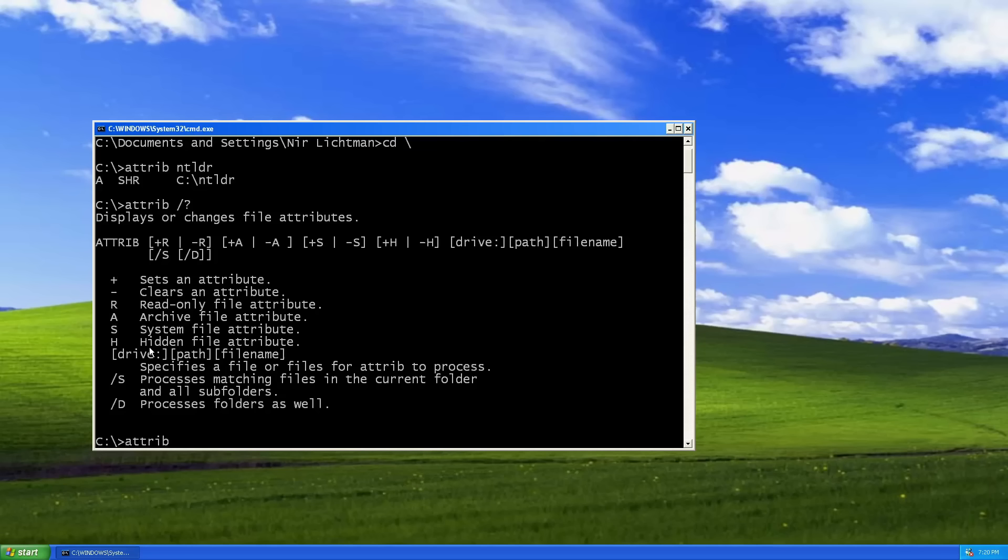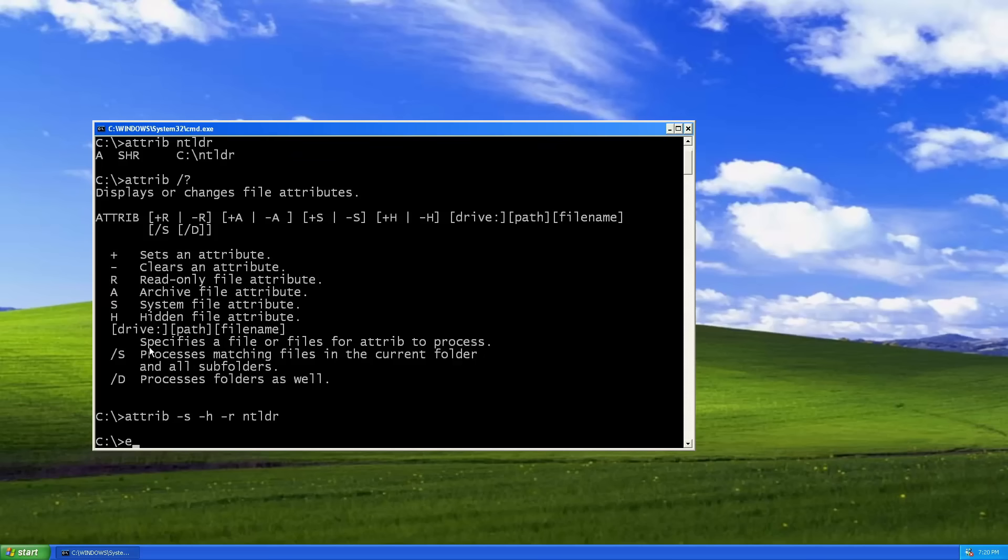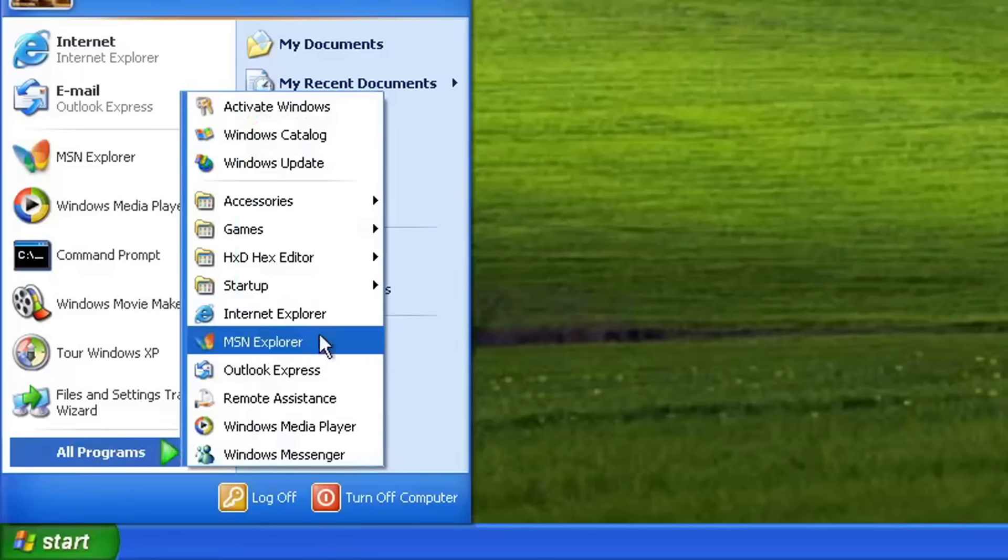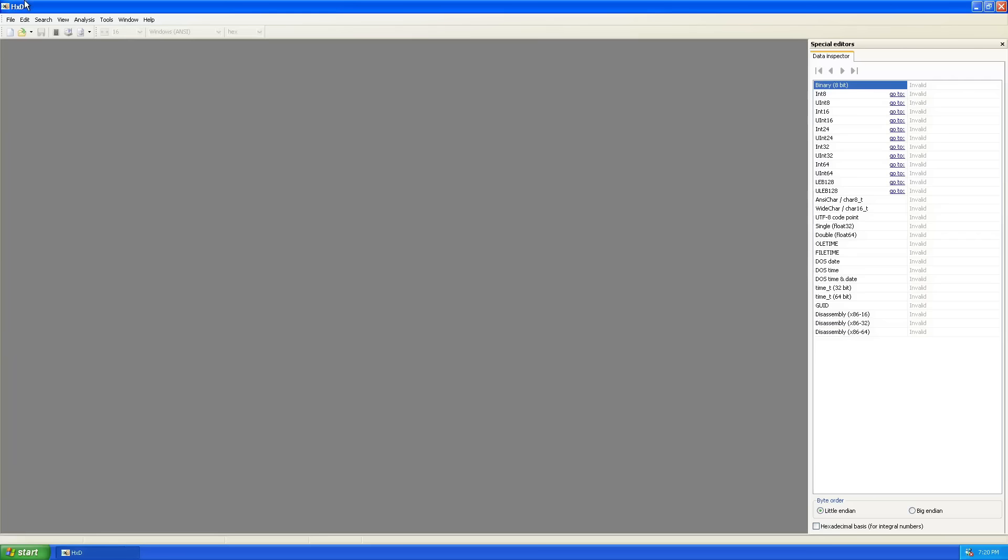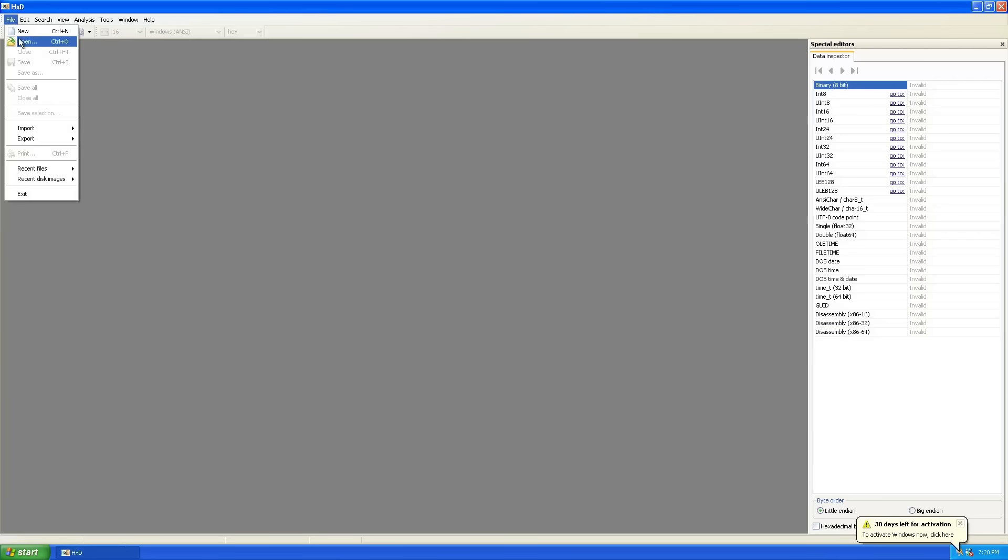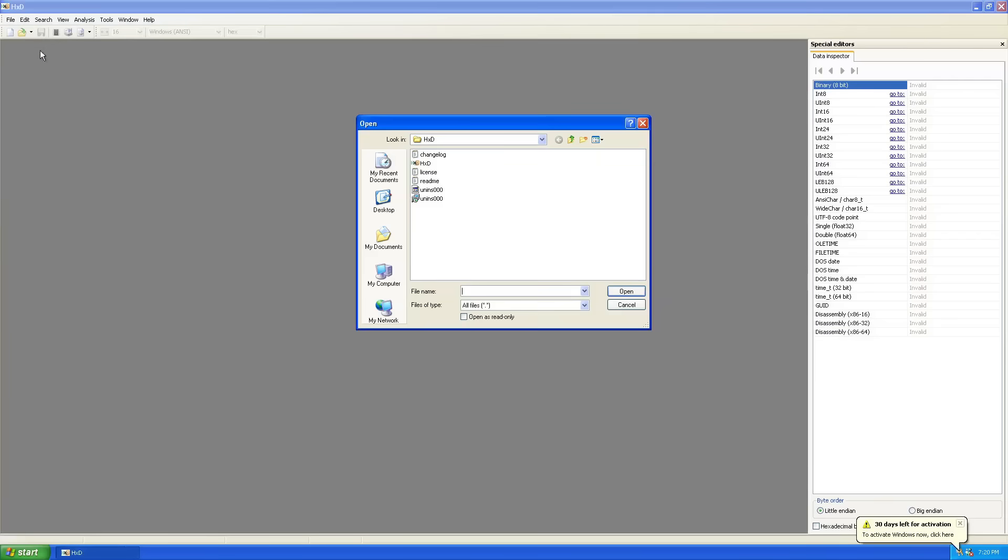So I'm going to remove system, remove hidden, and remove read only from NT loader. And now let's open this file with a hex editor. For this, I'm going to use the HxD hex editor, it's quite popular on Windows. I'm going to open NT loader. Let's take a look.